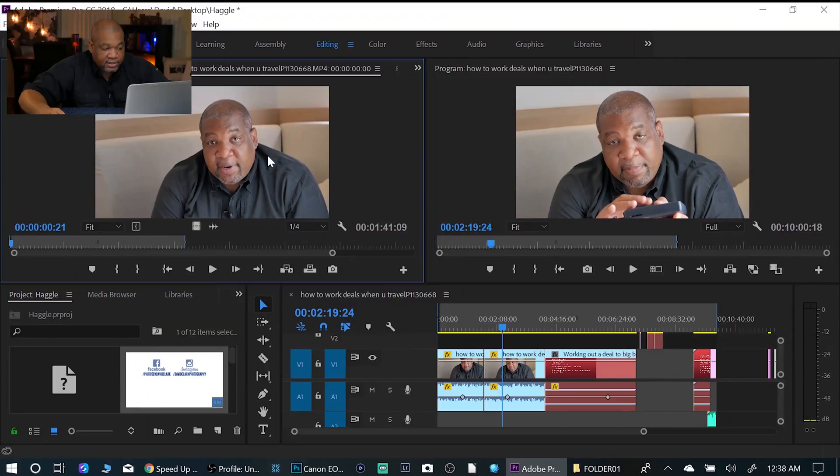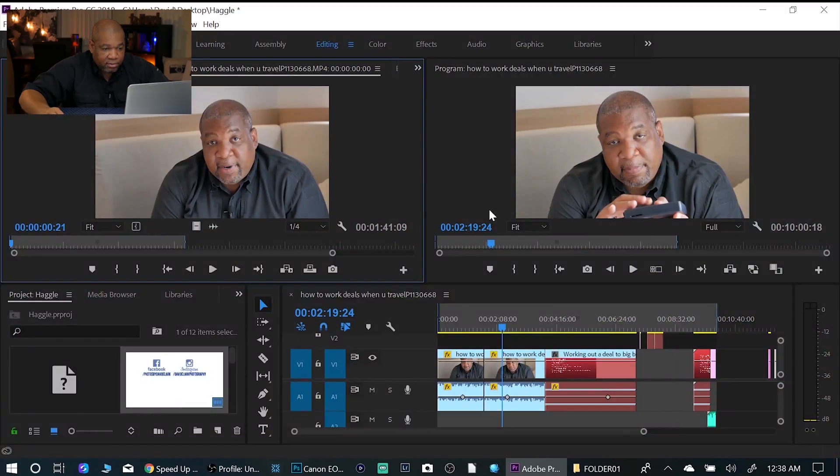Then if I want to use this other panel, I can do the same thing — Control+Tilde — and then it will open that one up. Control+Tilde again, and it'll bring it back.